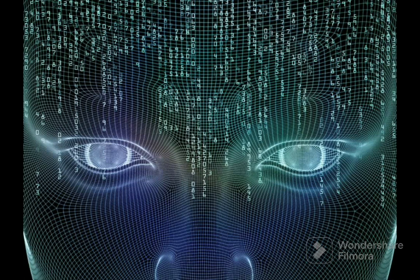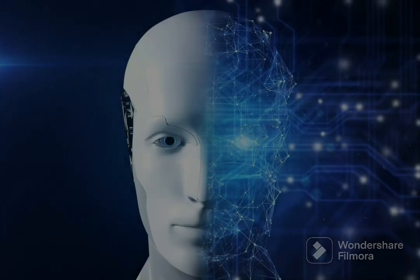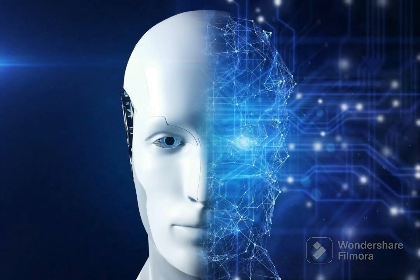The ultimate goal of AI is to create intelligent systems capable of understanding, learning, reasoning, and adapting to new situations.